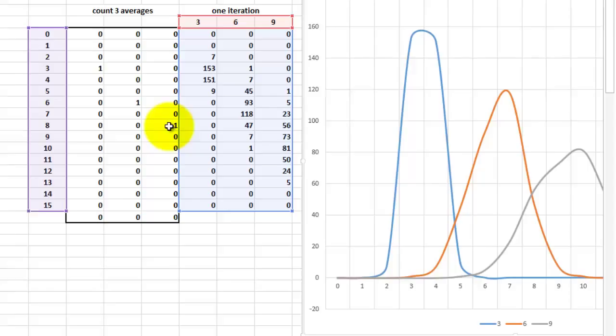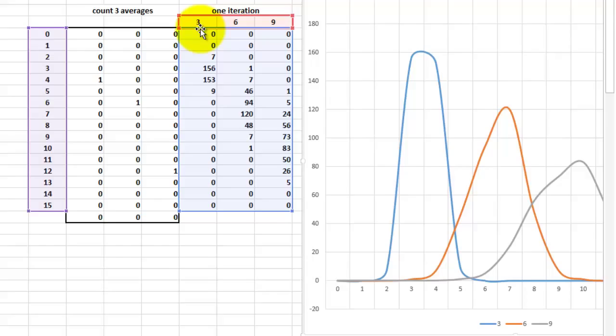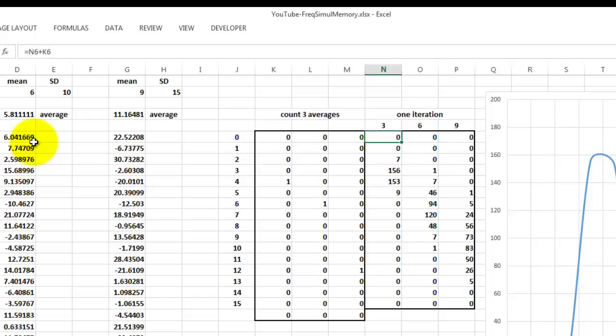How do we have memory in there? We put a very simple formula in there. It actually says that is N6, that is this cell itself, plus K6, which is 0 at this point. But each time that becomes 1, it will add 1 to this one.